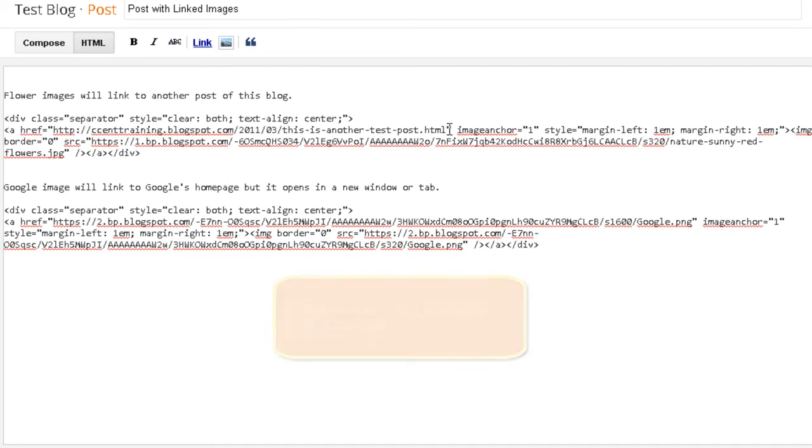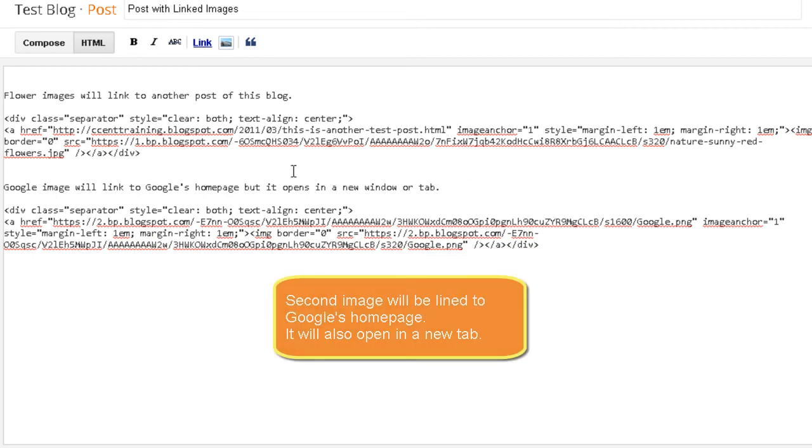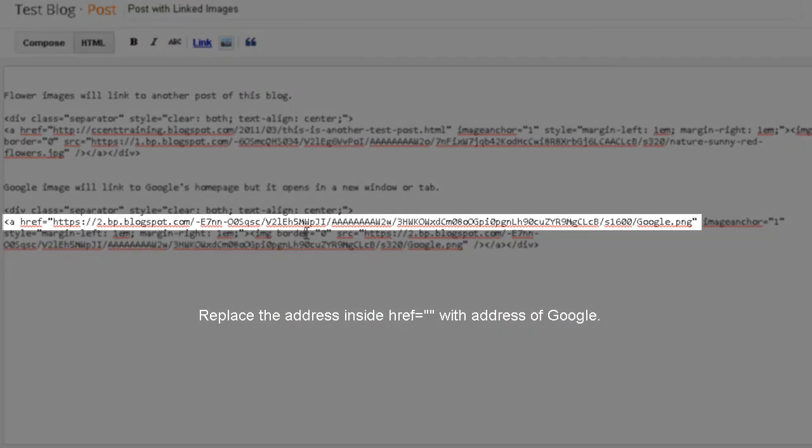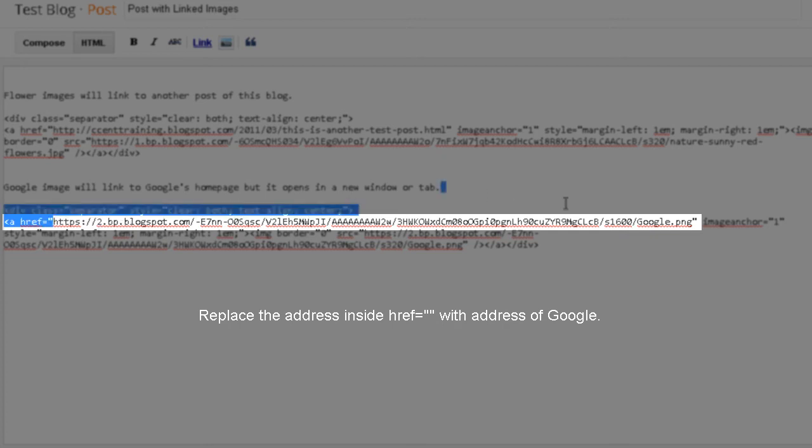It has been replaced. Now let's replace the second image code with the Google homepage. Anything you see between the double quotes has to be replaced with the URL that you want the image to be linked with.